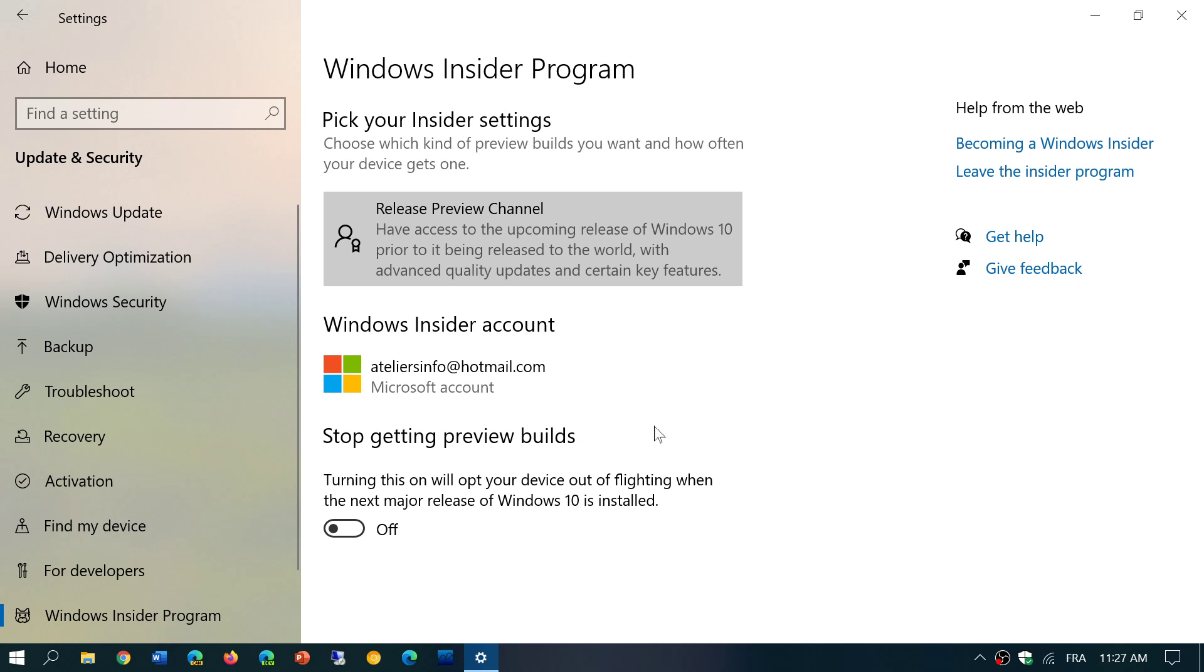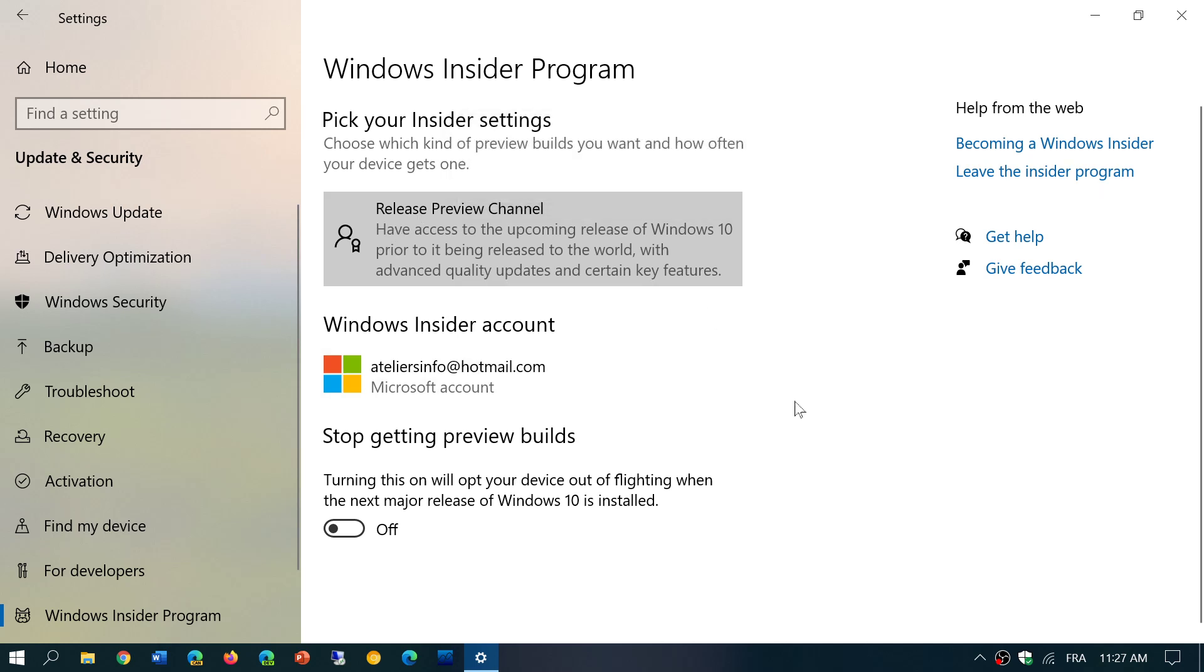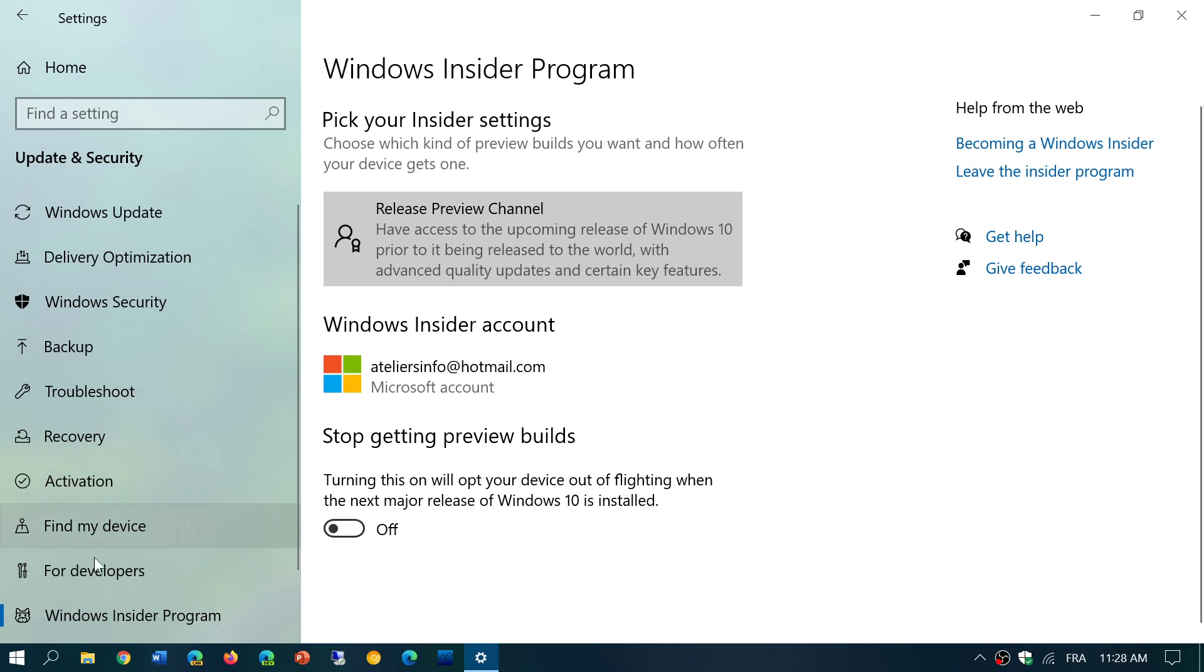Once you have enrolled, you will choose Release Preview Channel. And once you restart, because it's going to ask you to restart, you will actually have the download process that's going to start for the October 2020 update. It's going to install, and once it's installed, what you do is you come back here and make sure that you turn on Stop Getting Preview Builds. This will opt you out when the next major update is released.